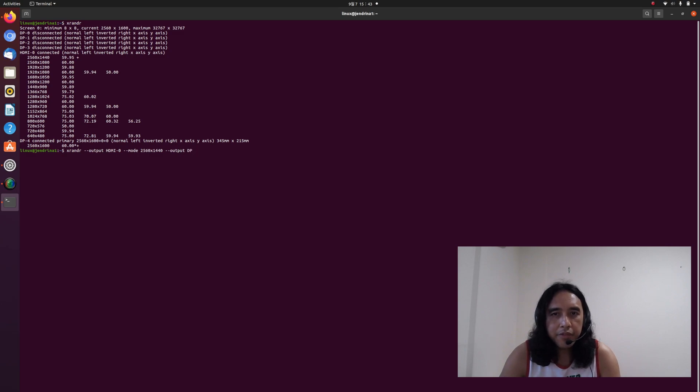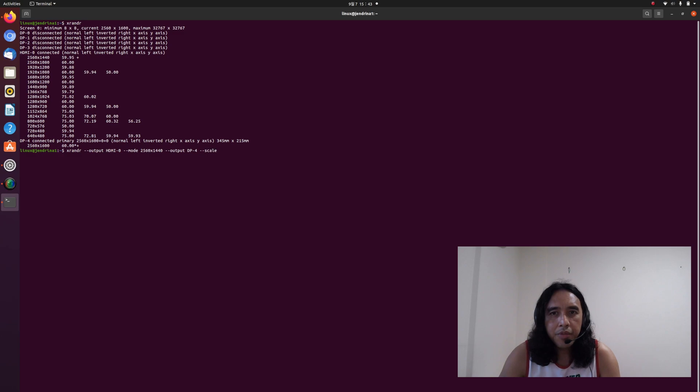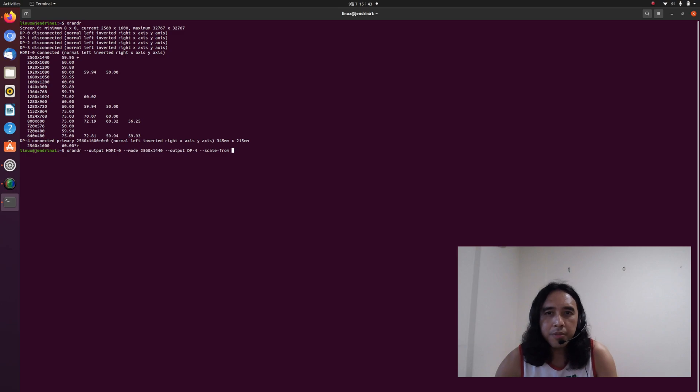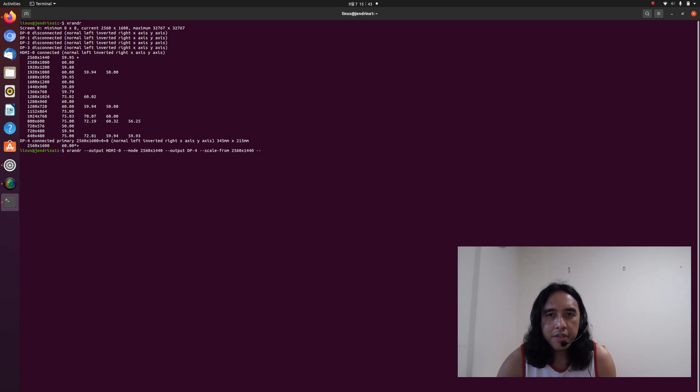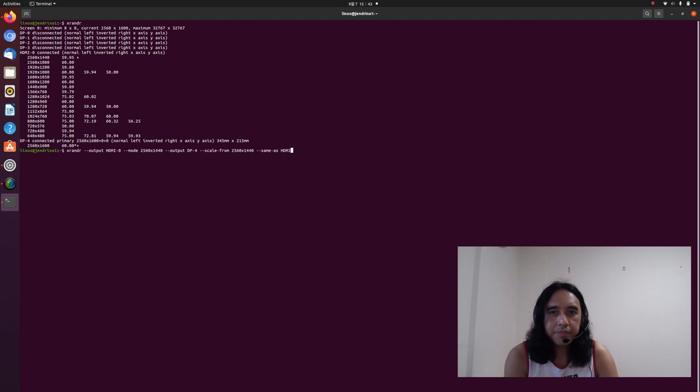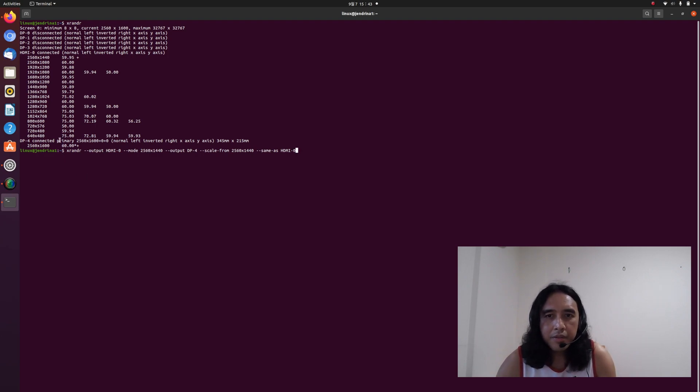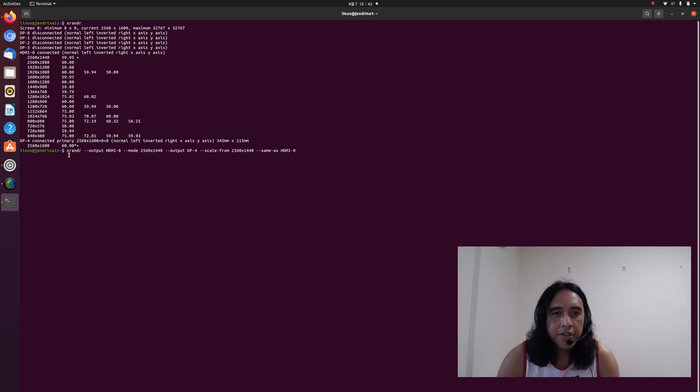DP-4 is where our internal display is connected, and then --scale-from 2560x1440. So make sure that the two resolutions are the same. And then --same-as HDMI-0. So that is the syntax.